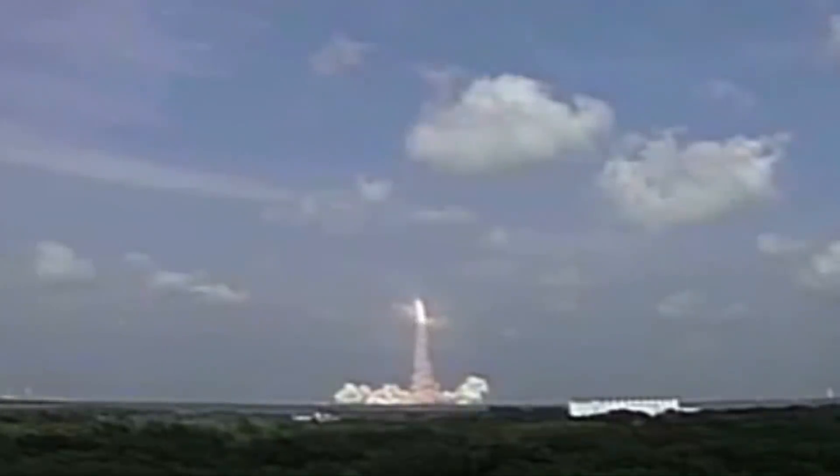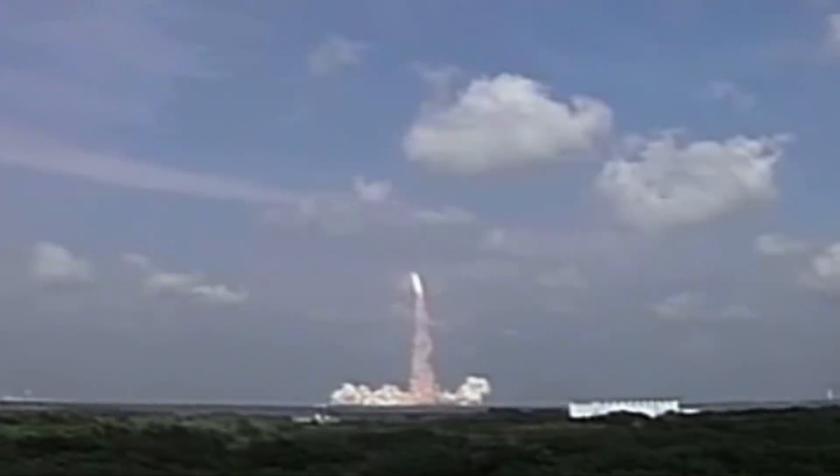It's the 5th of June, 2002. Houston now controlling the flight of Endeavour. Three new residents headed for the International Space Station.